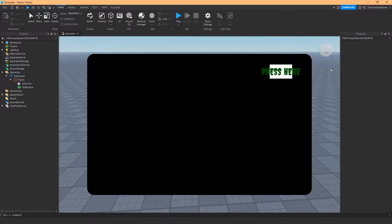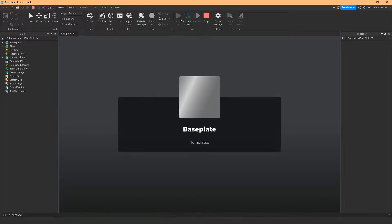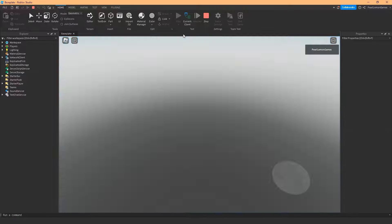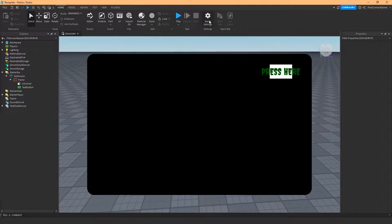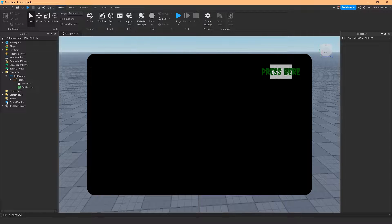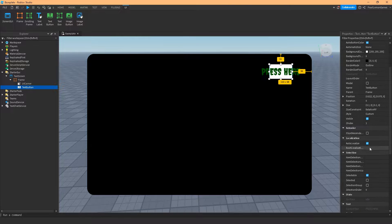So if you notice, the text goes out of the box, and if you play it the text would remain the same — it's still out of the box. If you want to compress this text inside the button, what you need to do is use Text Scale.